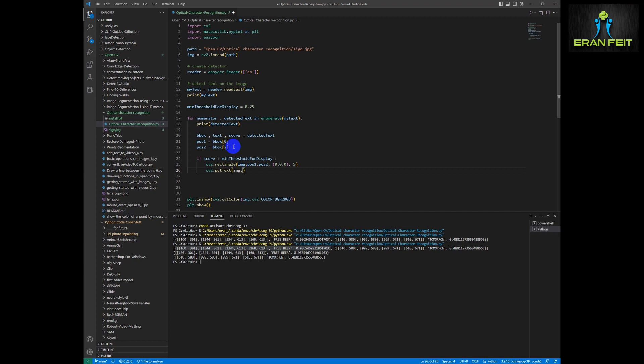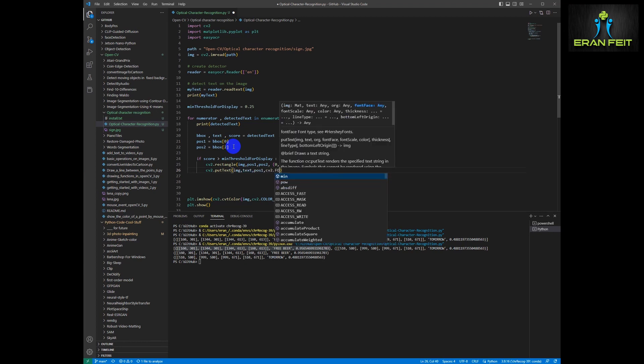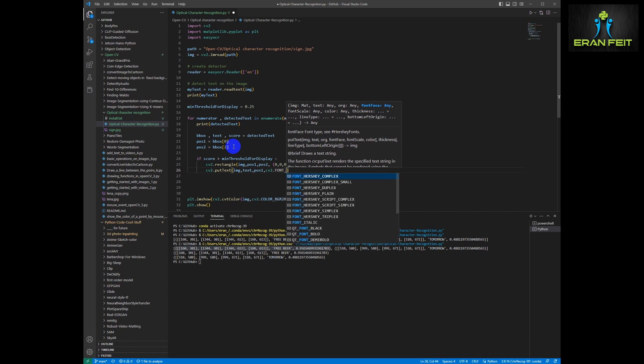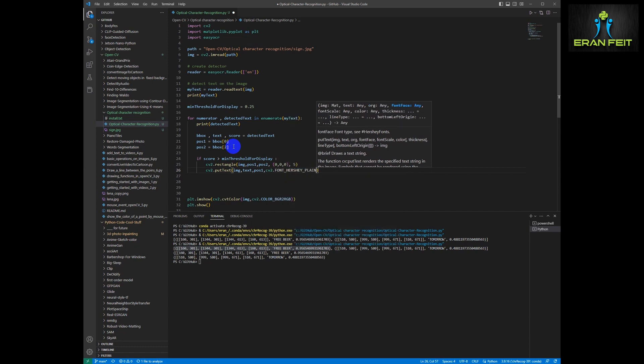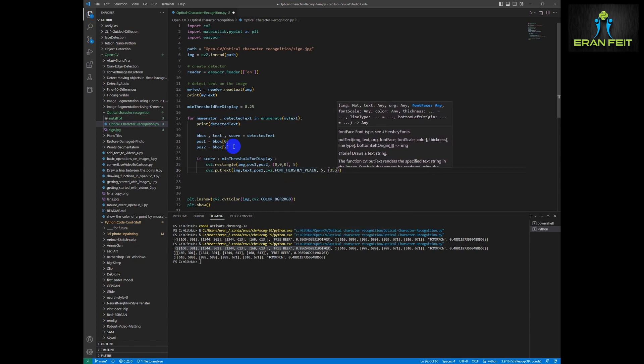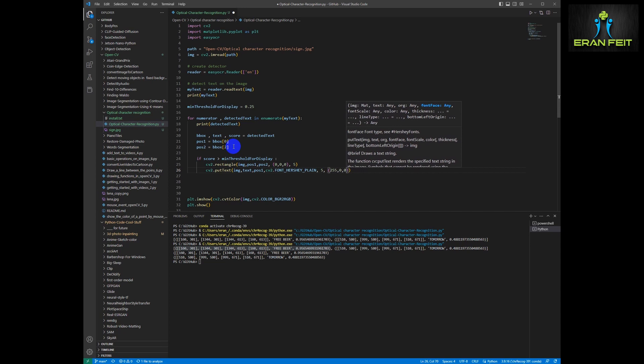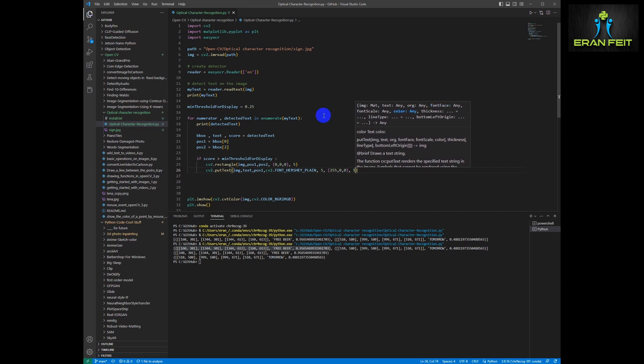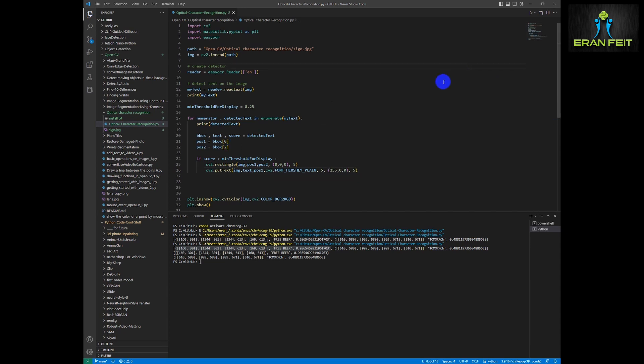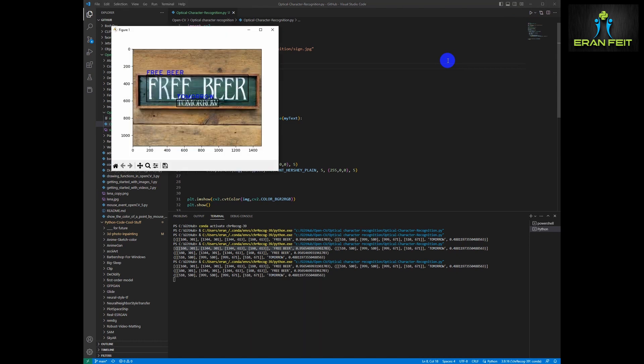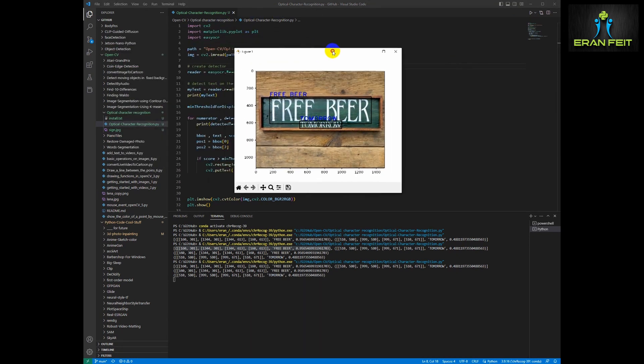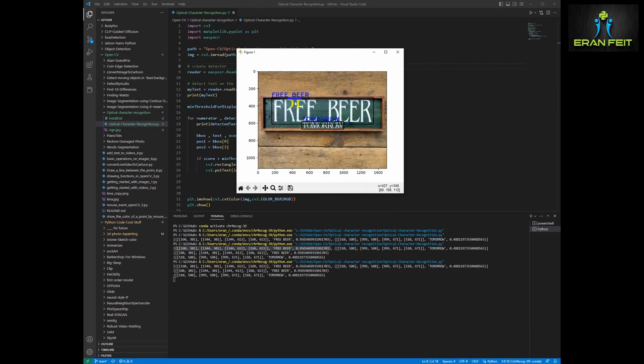Then let's put our detected text. It's a very simple CV2 function. Sending the image, the text, the first position. We'll choose the font, color and how thick is the text. And now we are ready to run it. So the outcome should be a rectangle with the text, the detected text. And it should be above our original image.